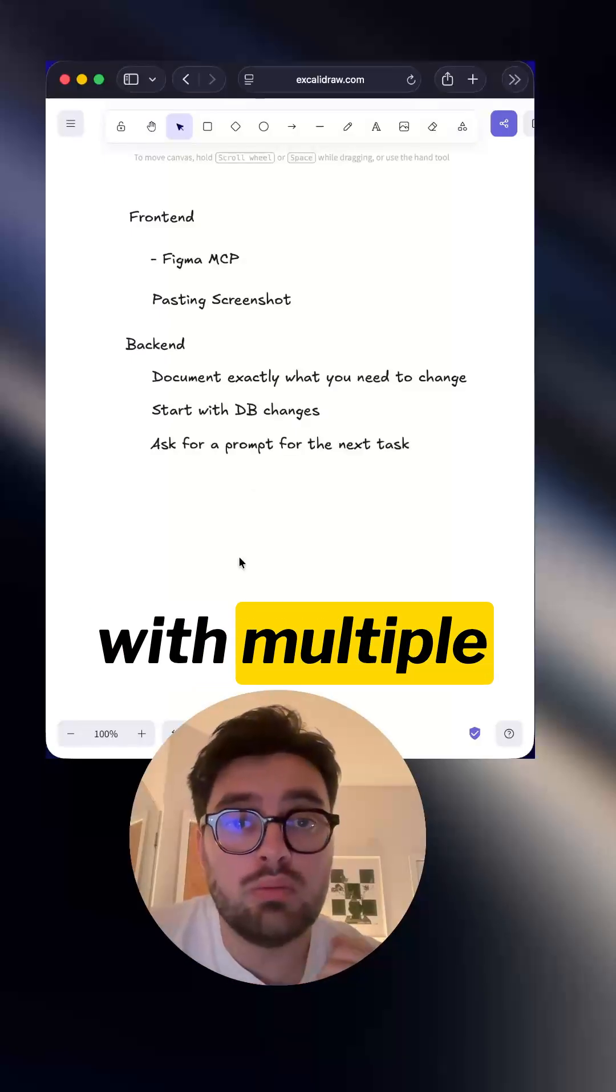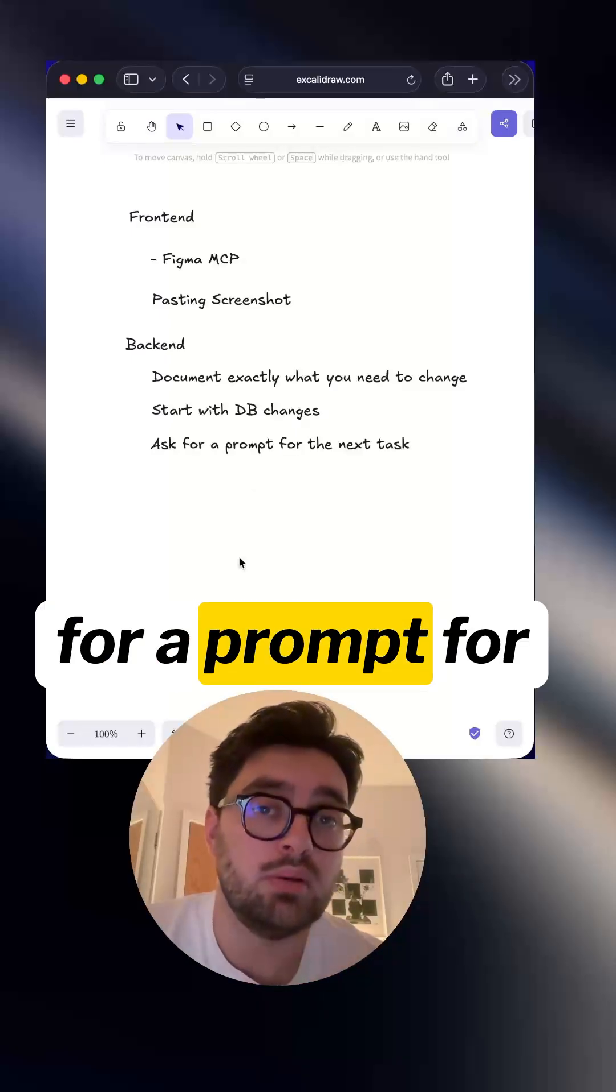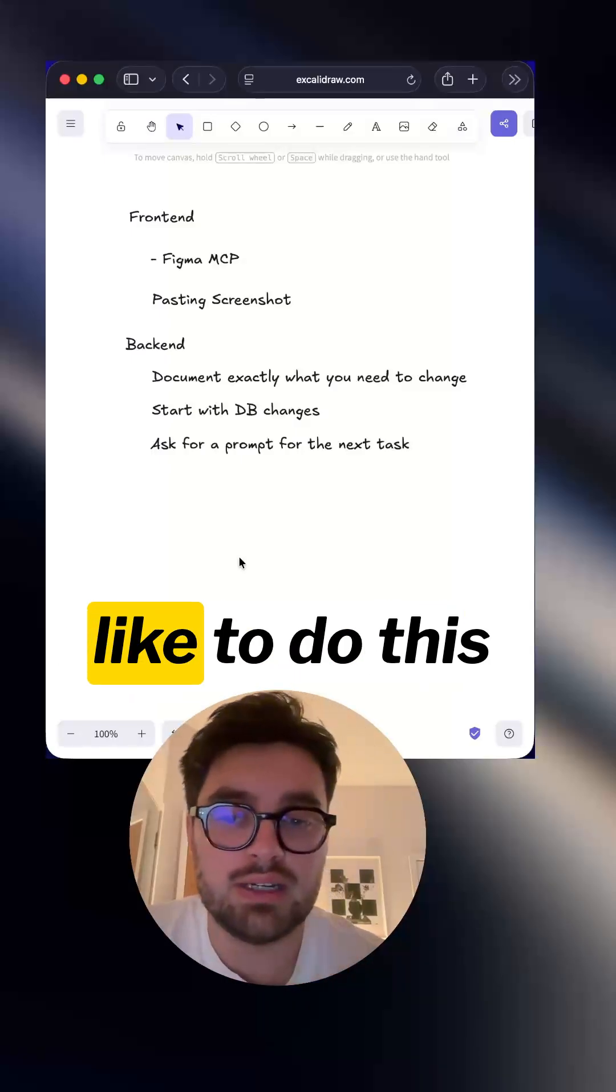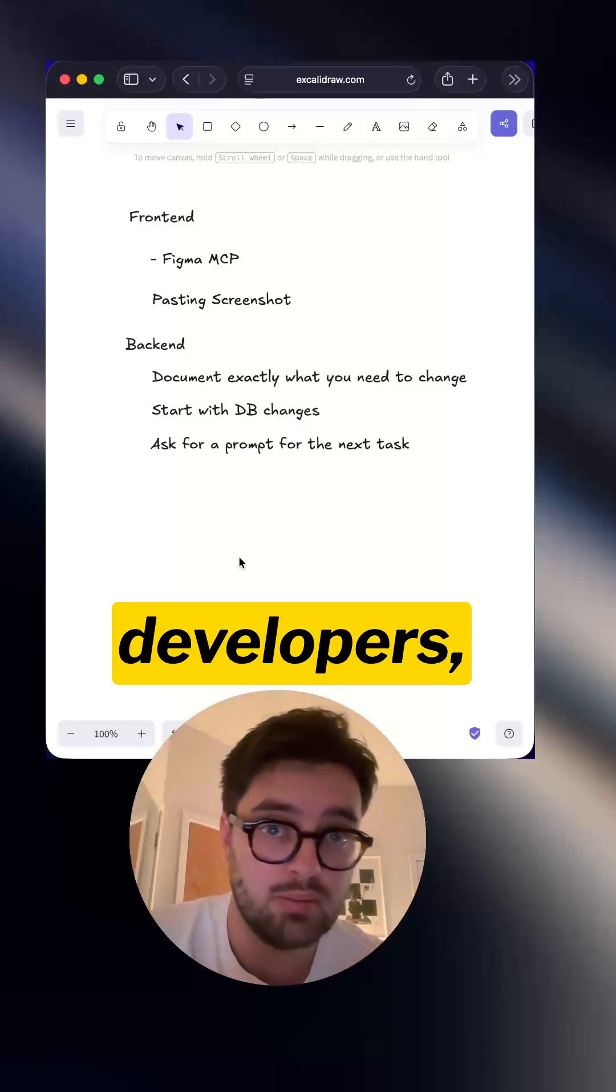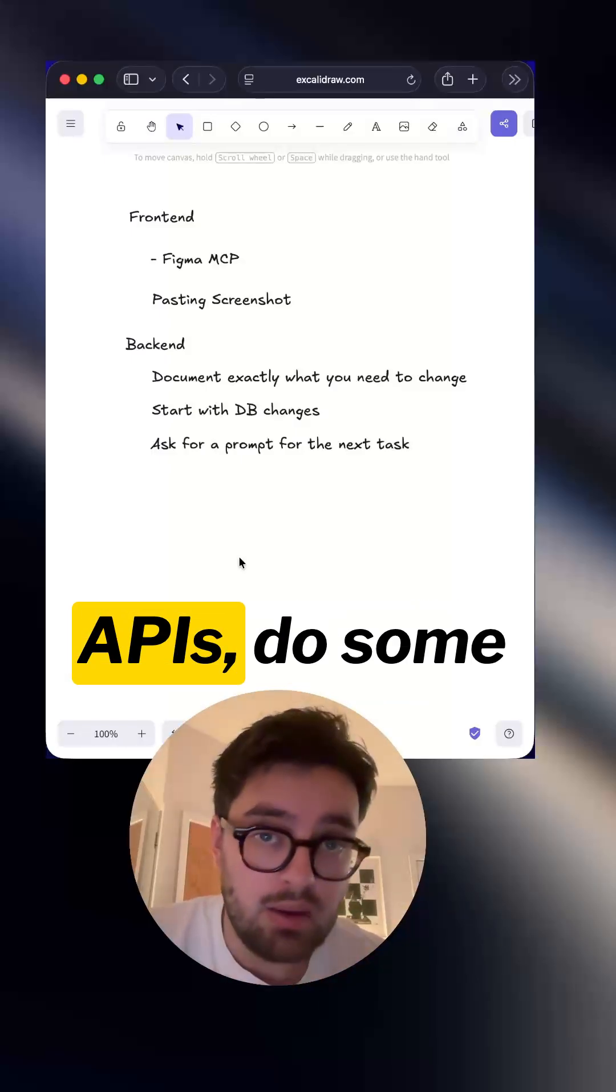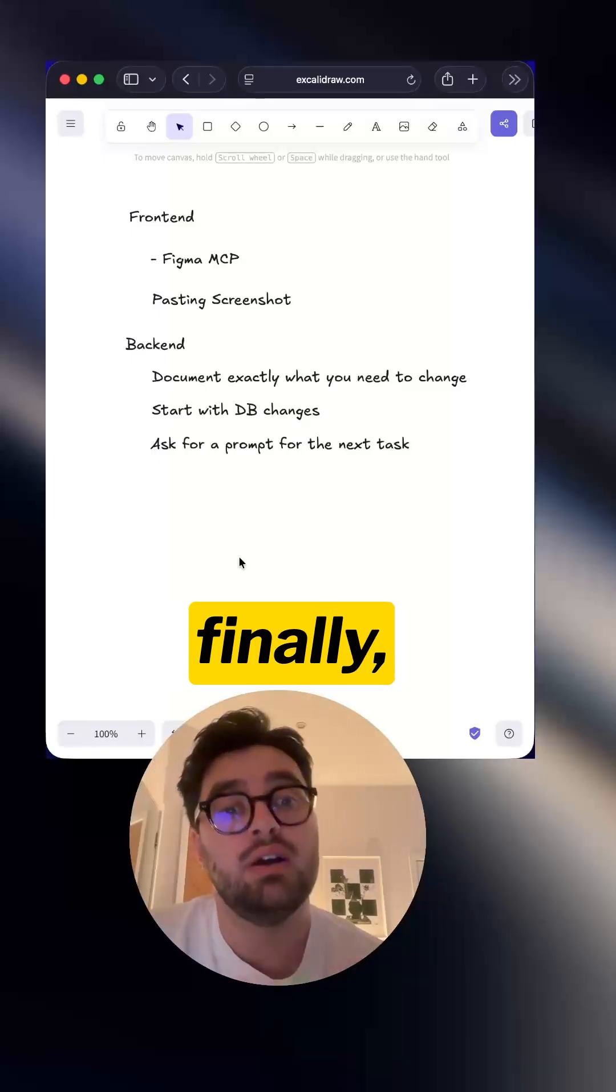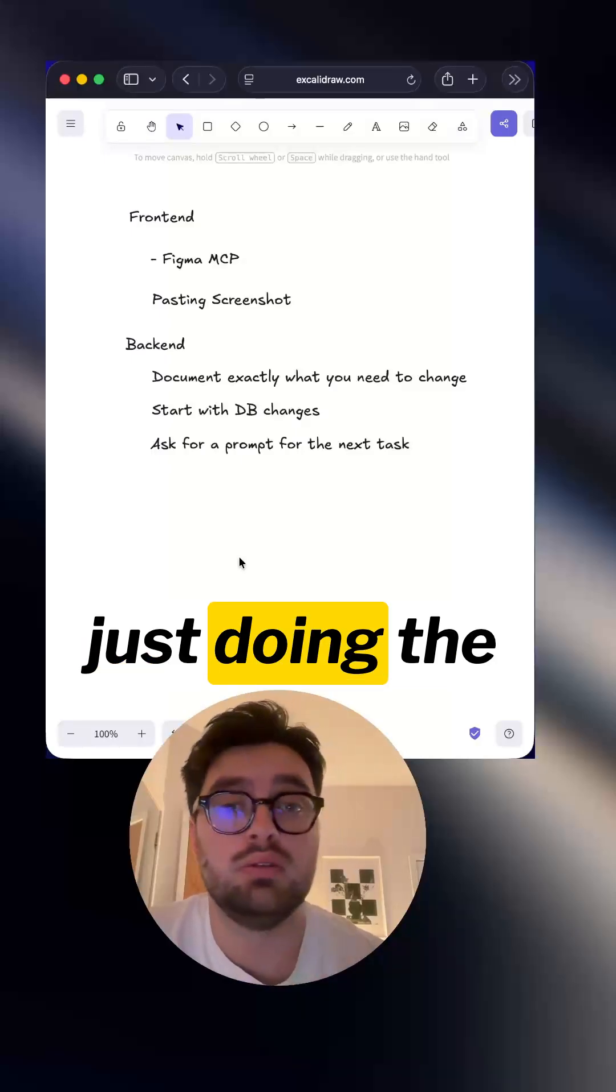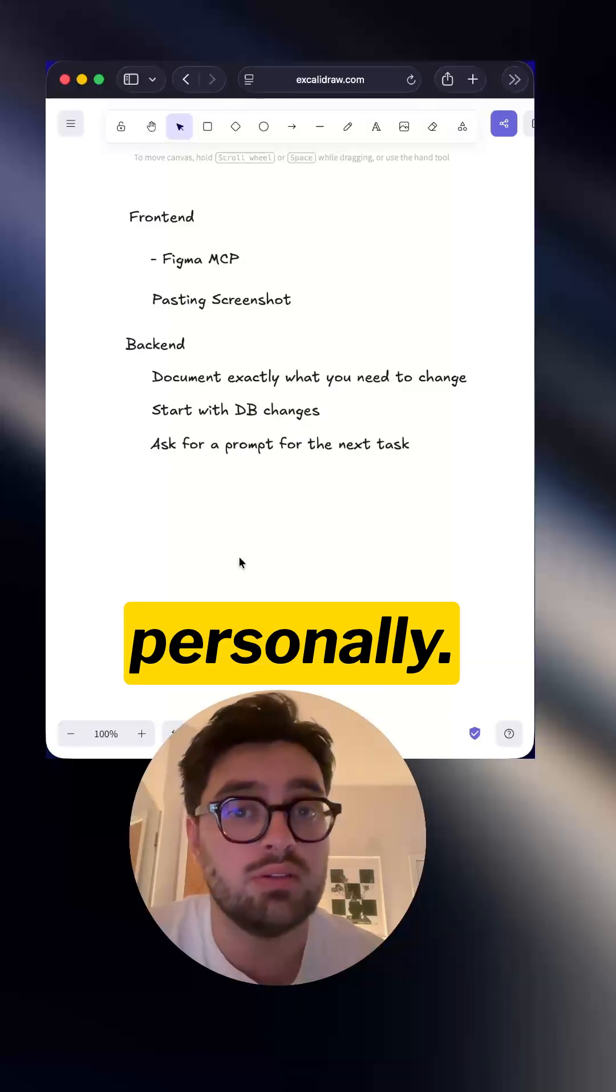If I'm working with multiple repos, what I like to do is ask for a prompt for the next task. Even if I'm working on a mono repo, I still like to do this because this kind of follows what we do as developers. We'll change the backend database changes, then we'll update our APIs, do some backend logic there, and then finally, as a third step, you could do front end development. I'd recommend just doing the prompts for each three instead of combining them personally.